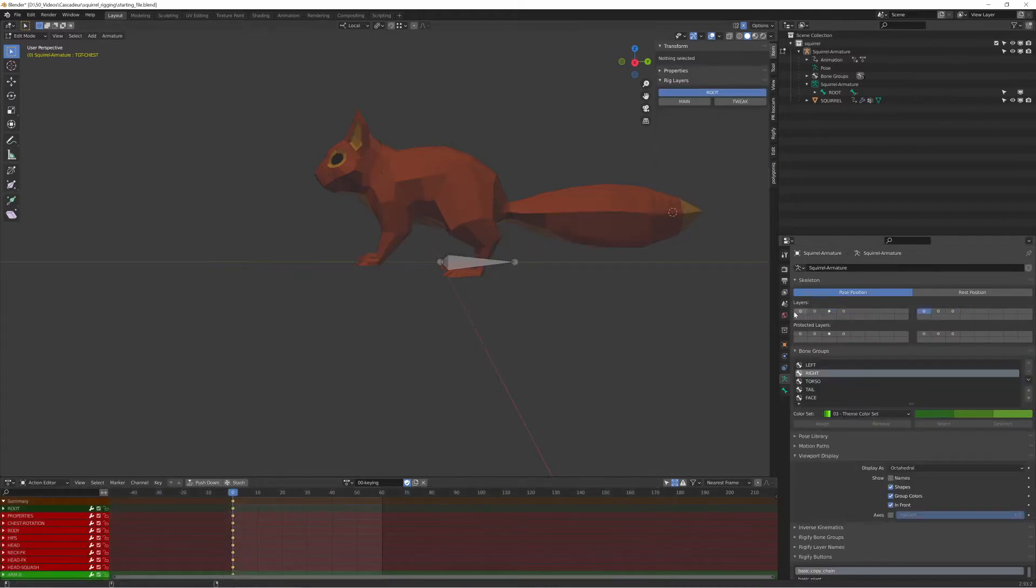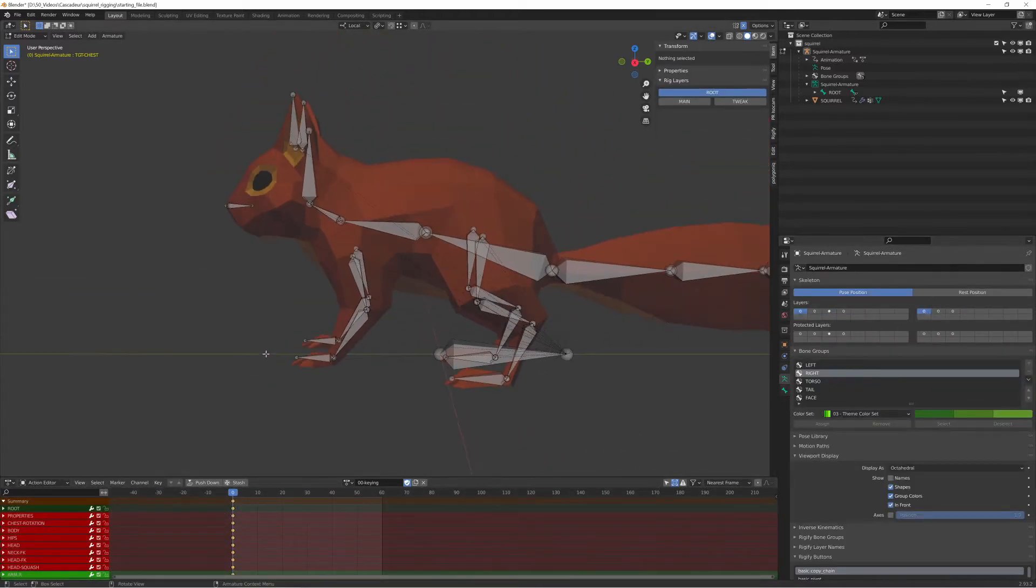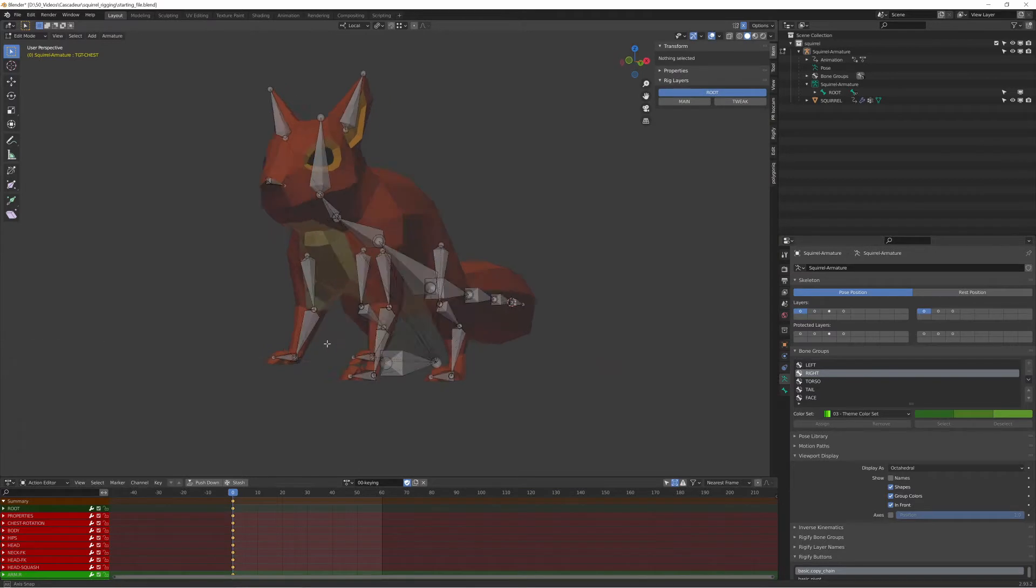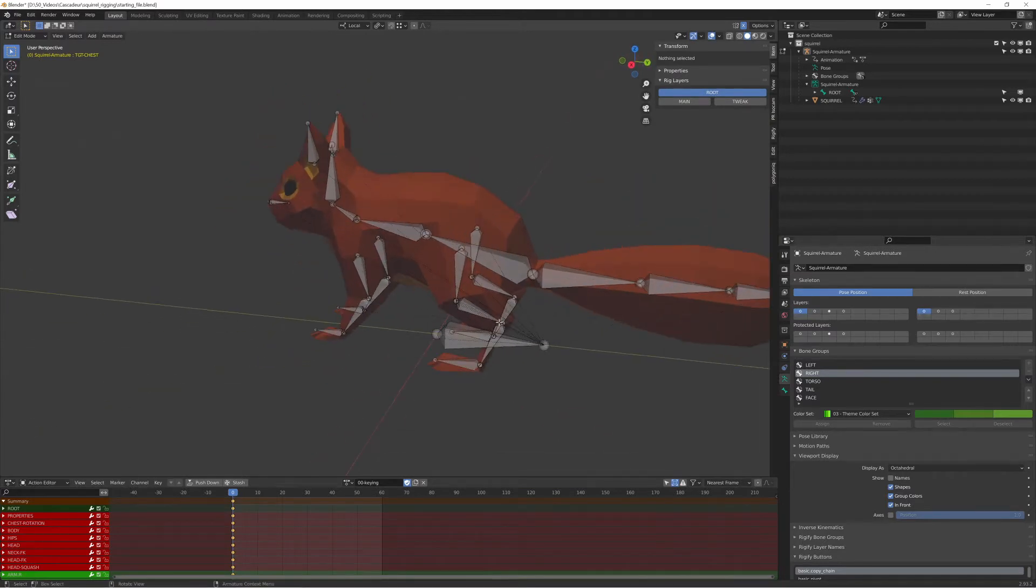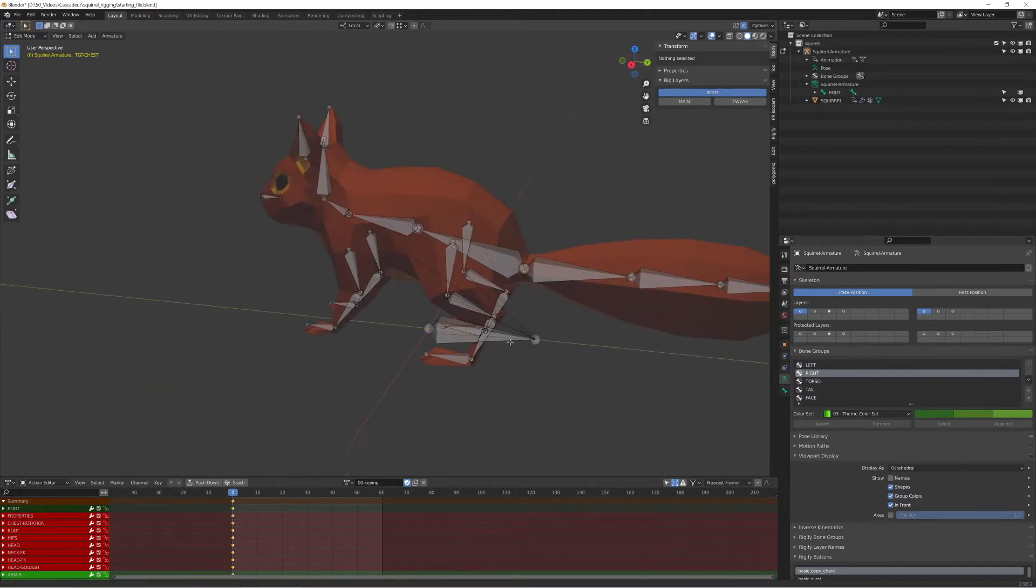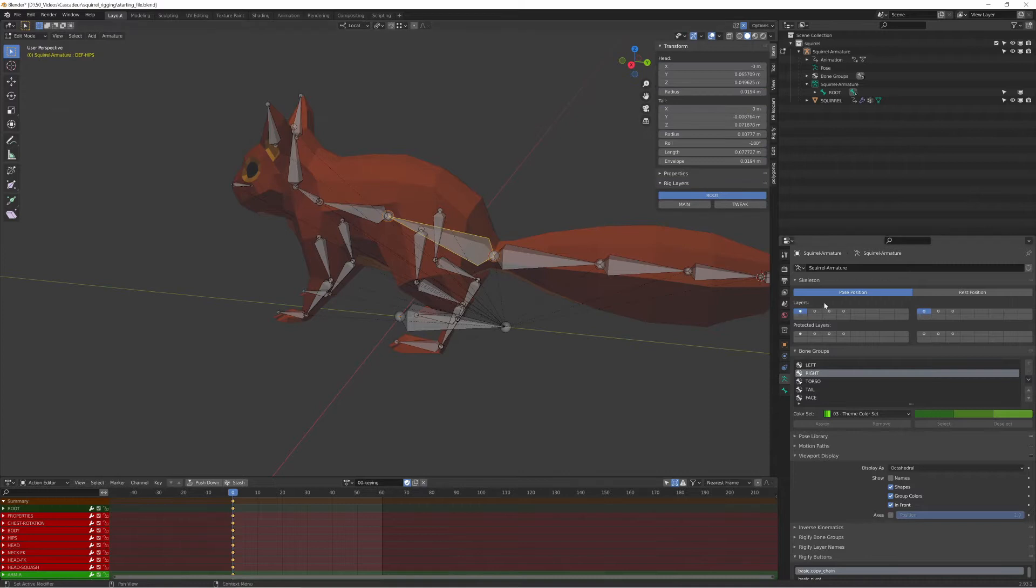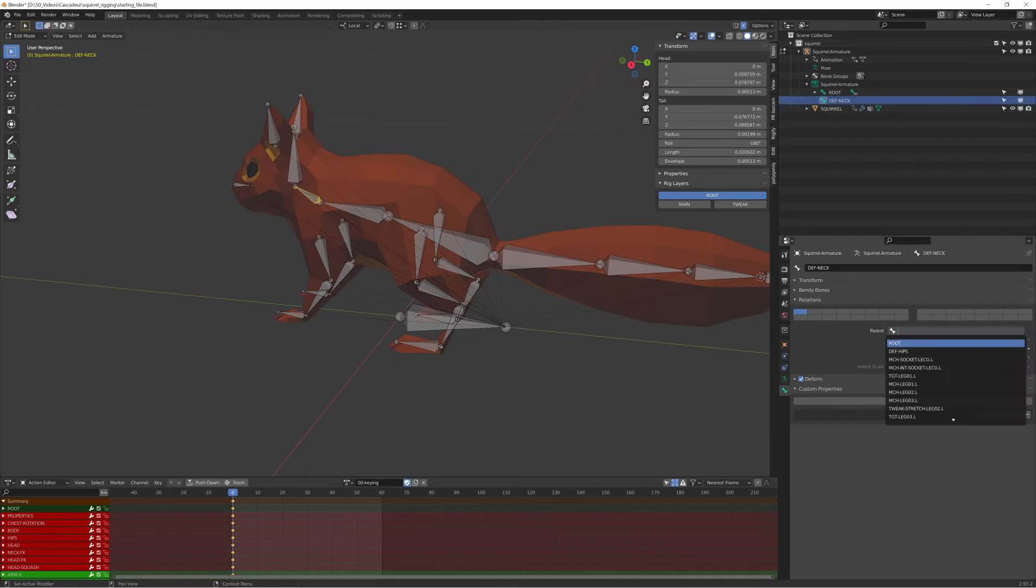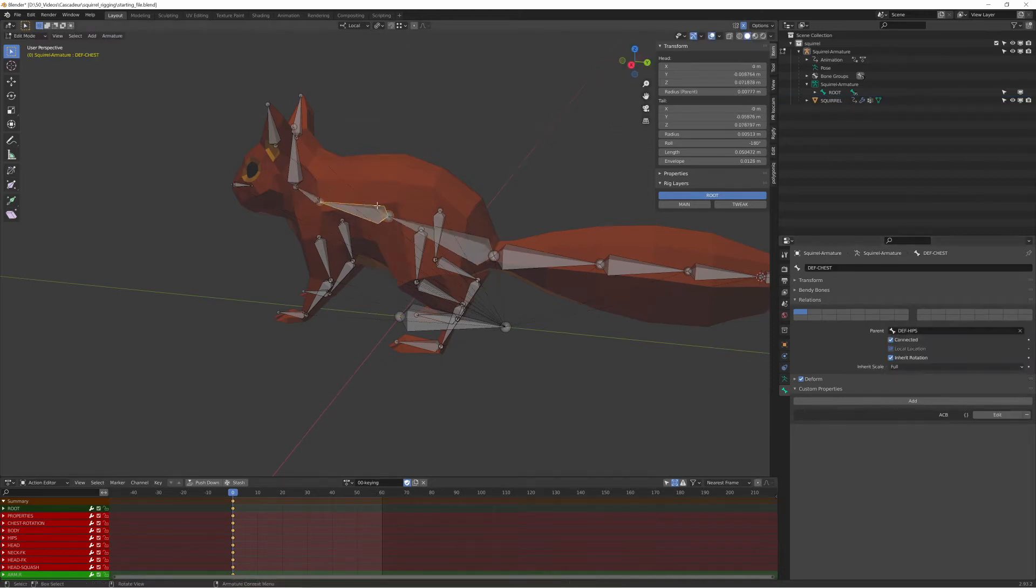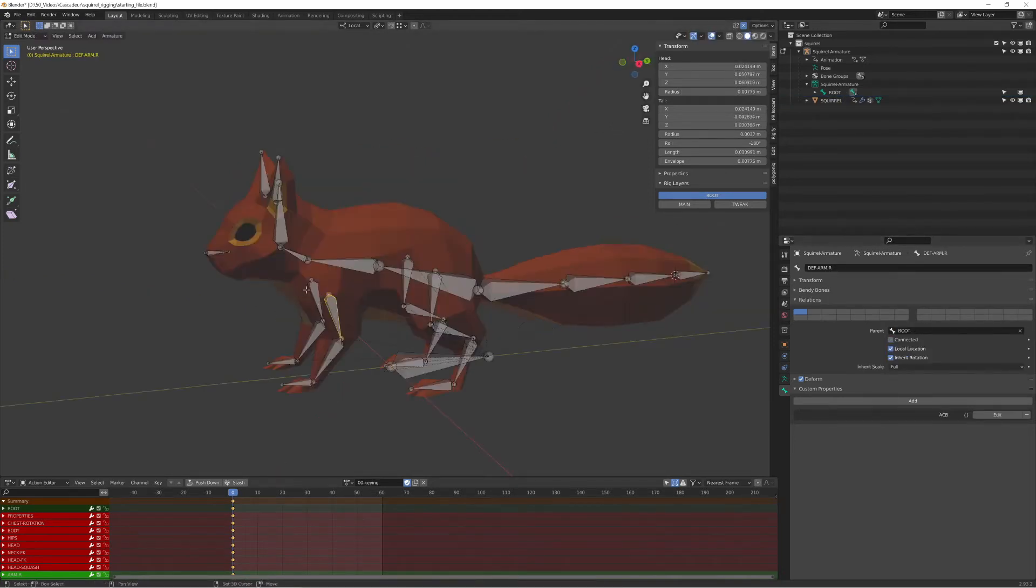In Cascadeur it's important to have the correct bone hierarchy. With this rig the parent for every deformation bone is the root bone, so I changed it so that the root is the parent of the hip bone, then going up the spine parenting each bone to the previous one.